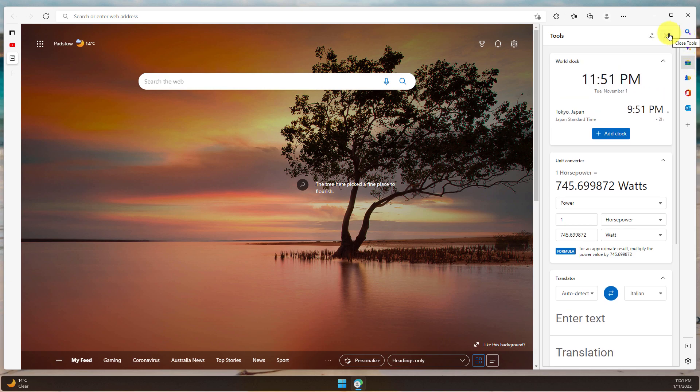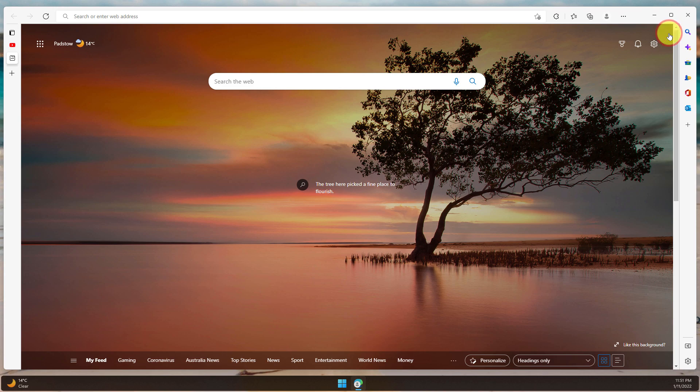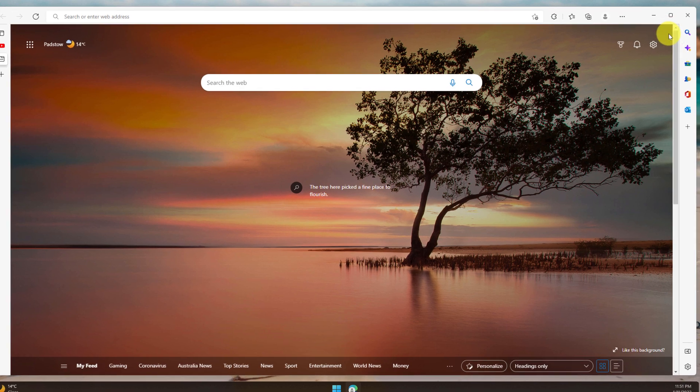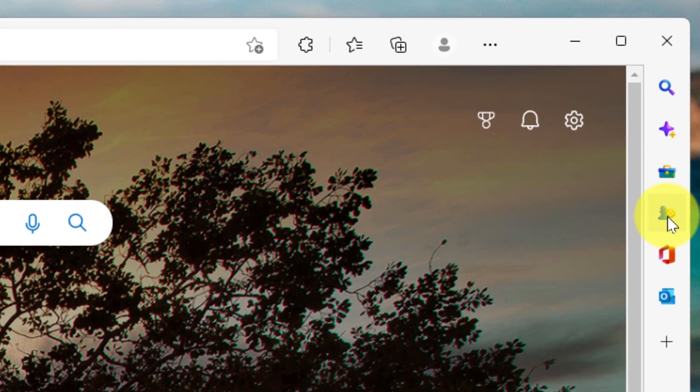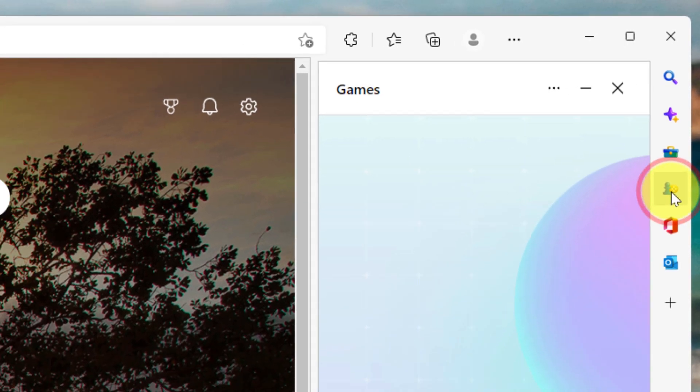I'll just close that down. And now we'll jump over to the fourth option, which is games, which is great for people who like to procrastinate.